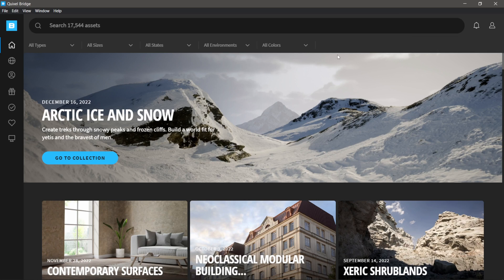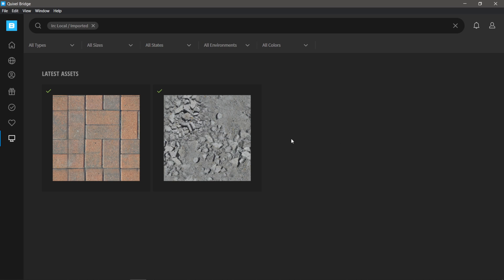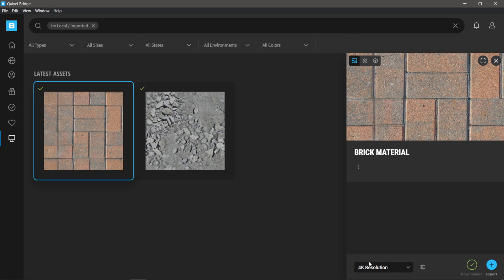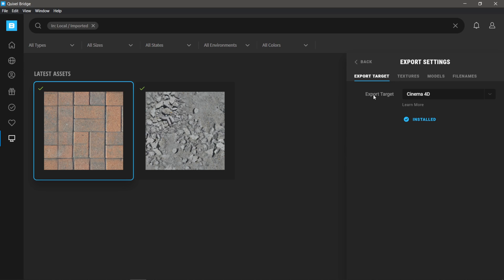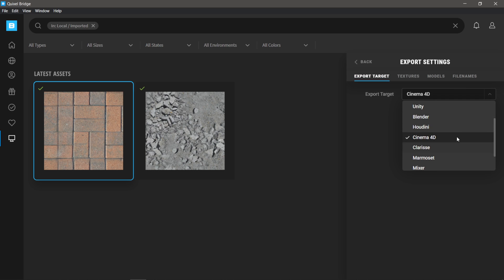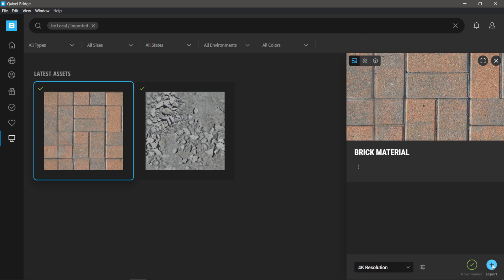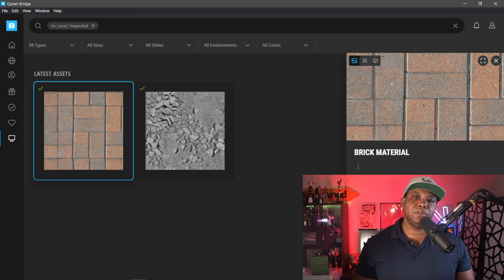Now you can see it imported into Quixel Bridge. On the left-hand side, select the little monitor icon, then select Imported — this is where you find your imported materials. Left-click on our new material and down in the lower right-hand corner is where we can export it to our different DCCs. Select the three little sliders, go to Export Settings, and you can see we have export targets like Cinema 4D — Unreal Engine won't work unless you use Unreal Engine 4, since Quixel Bridge is built into Unreal Engine 5. But you can use it for 3ds Max, Maya, Blender, Houdini, Cinema 4D, and many more. Select your DCC, go back, click Export, and it should automatically build out the material inside your 3D program of choice.